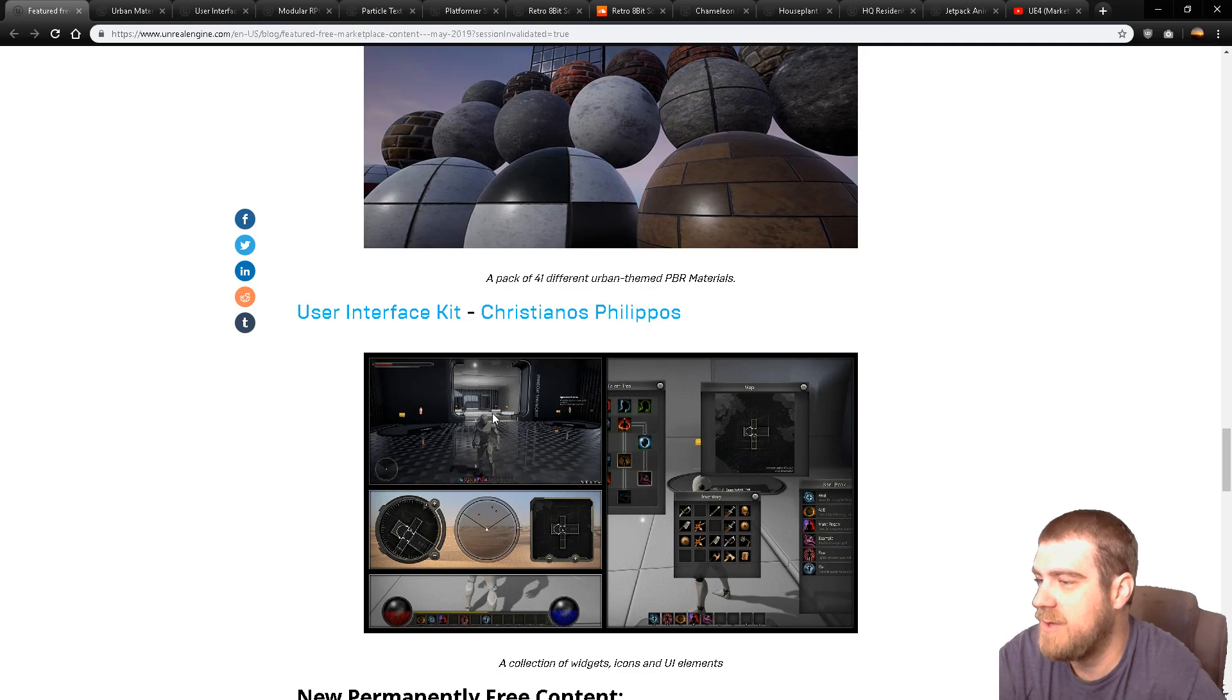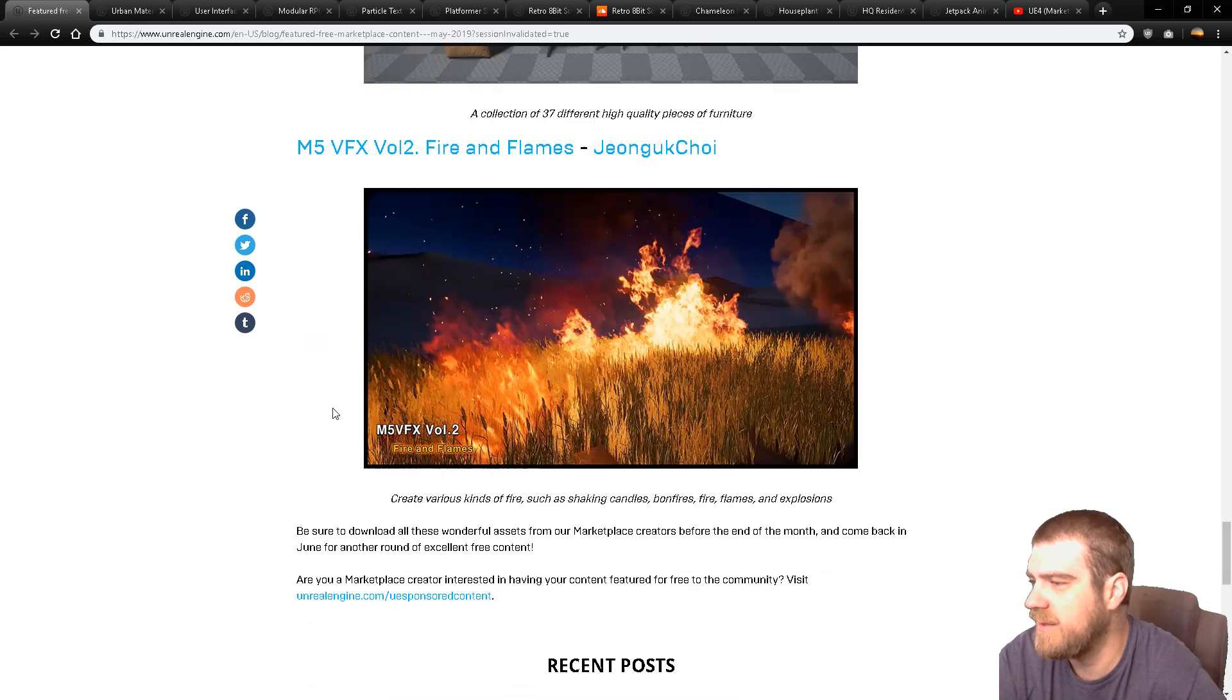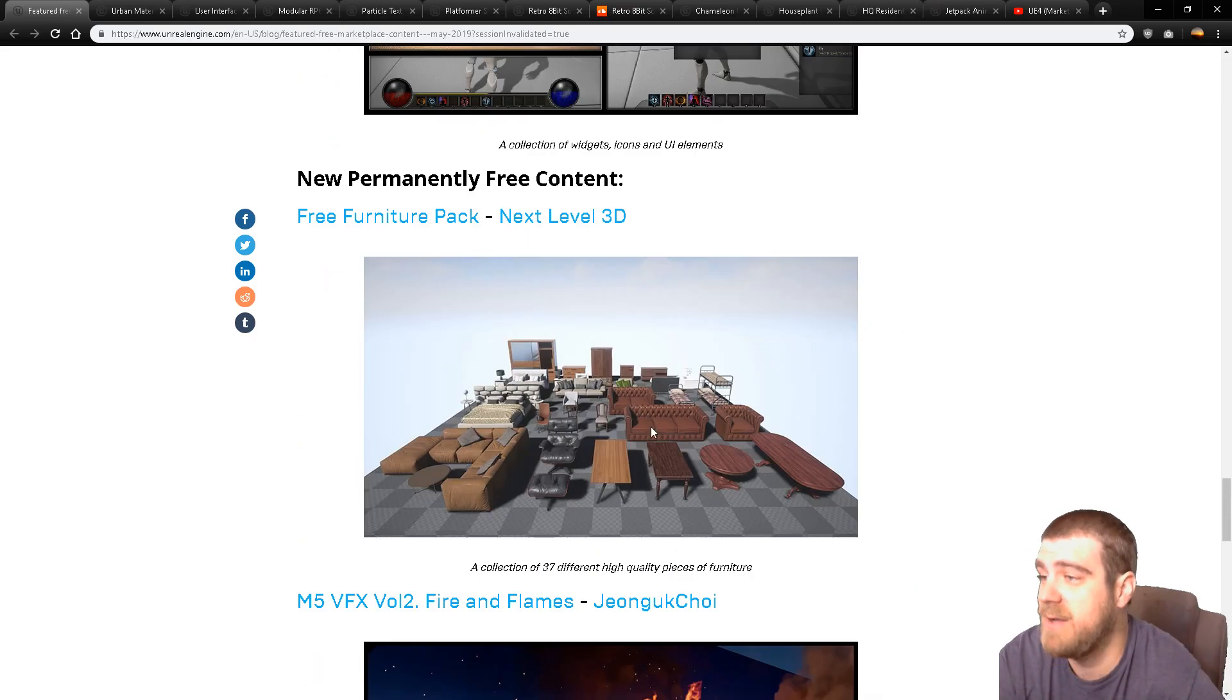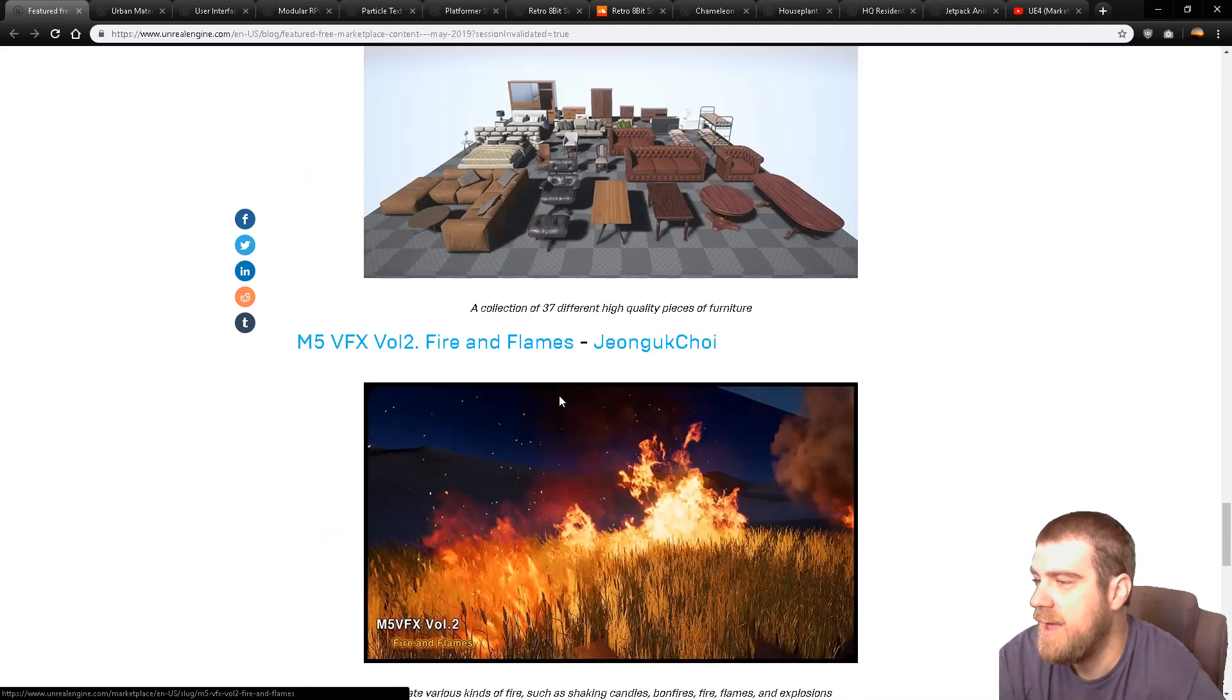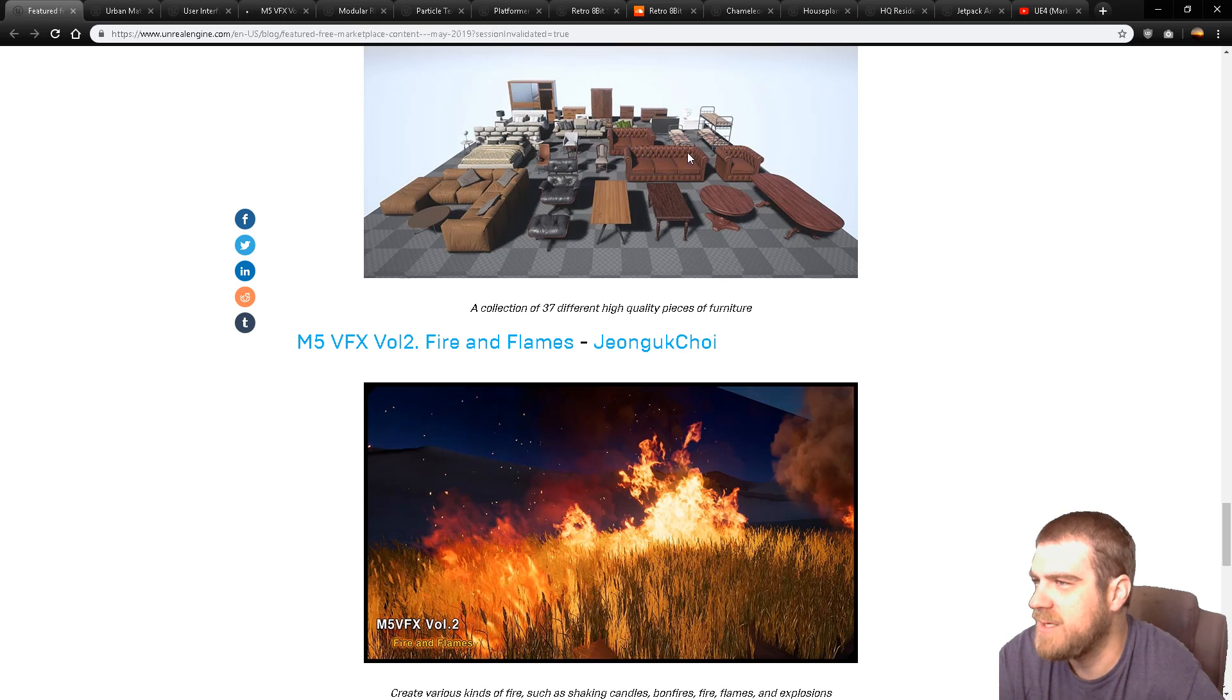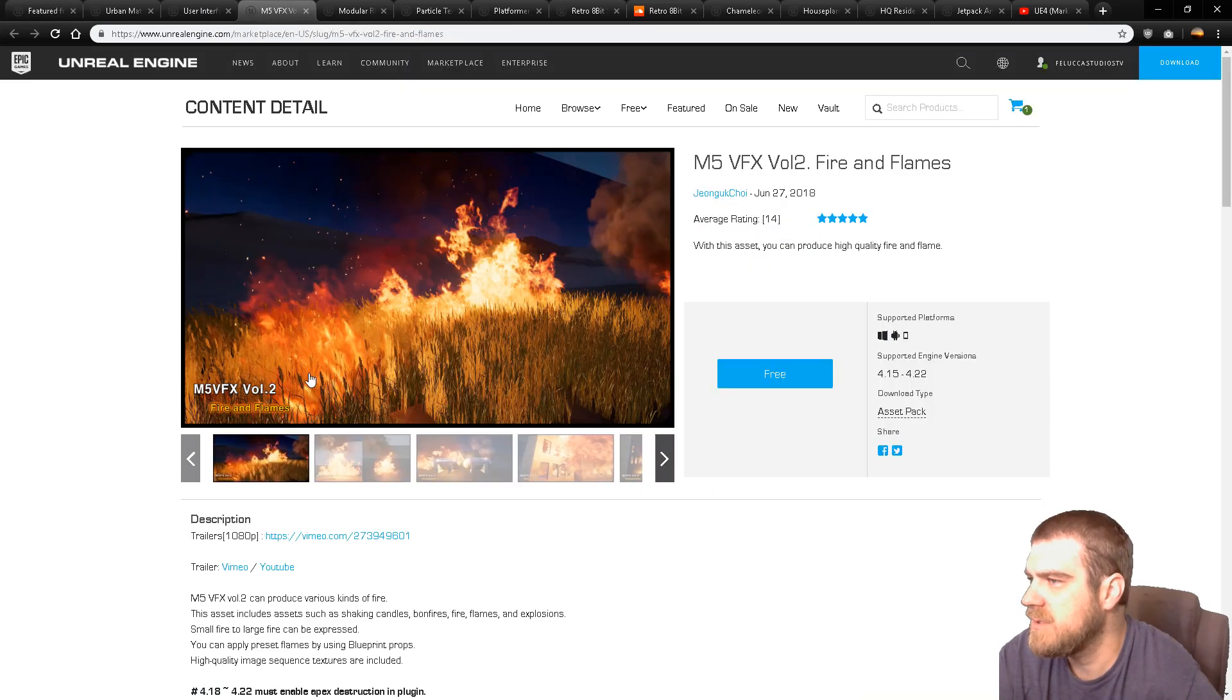And so that's all of the ones that are free for just this month. And now this is the permanently free, which looks like there's only two. Another furniture pack, so another high detailed housing to build a neighborhood, and then fire and flames. Interesting. The furniture pack is pretty straightforward. You can see there what you get in that. That's just a nice high detailed new modular thing. So let's look at this.